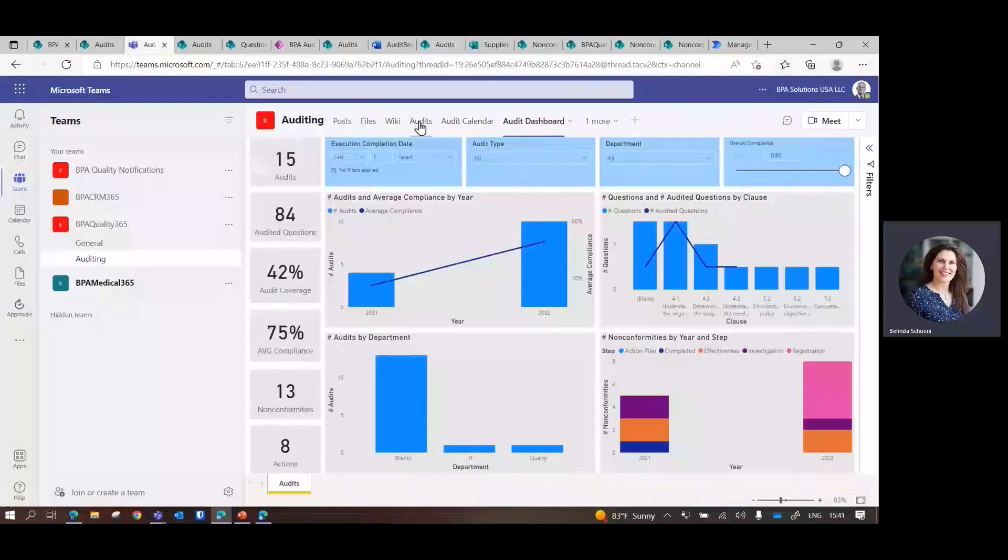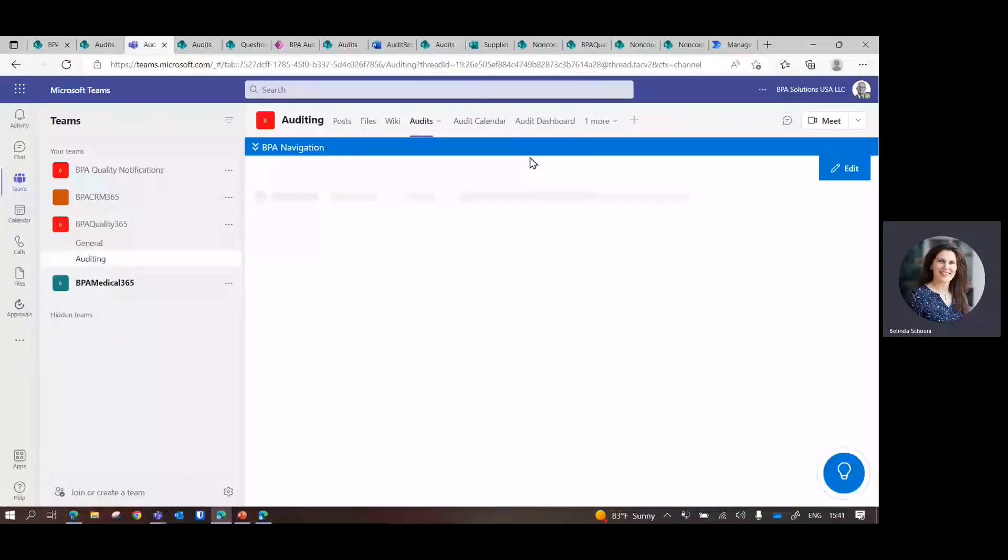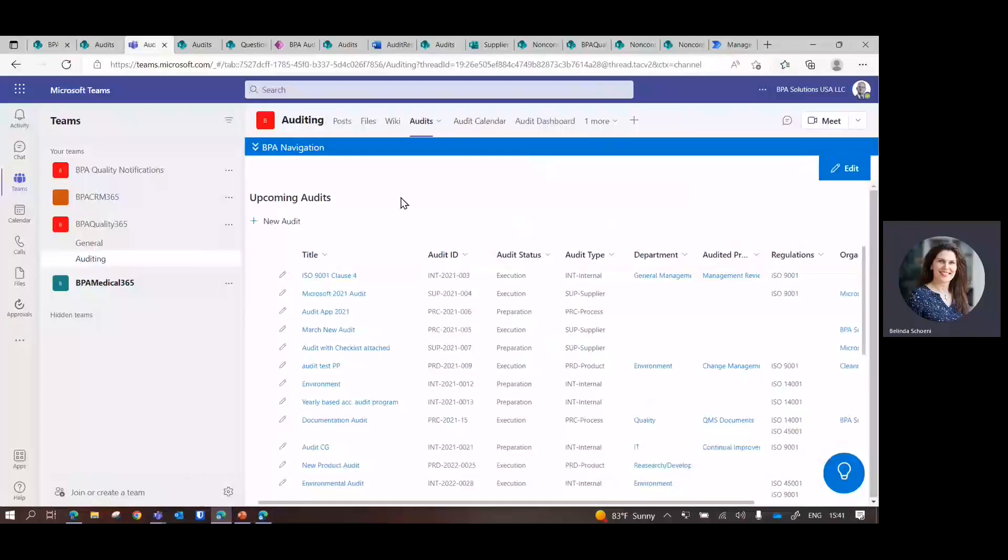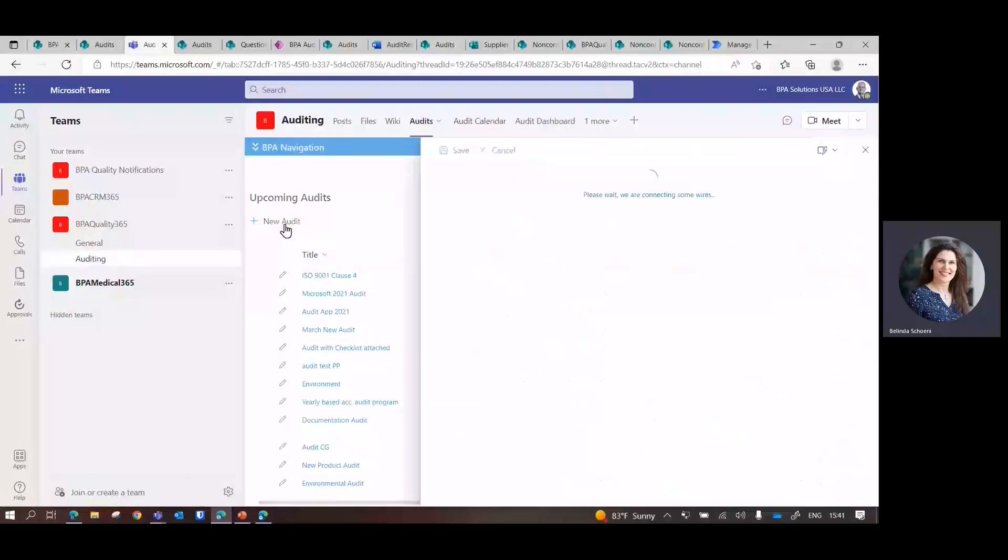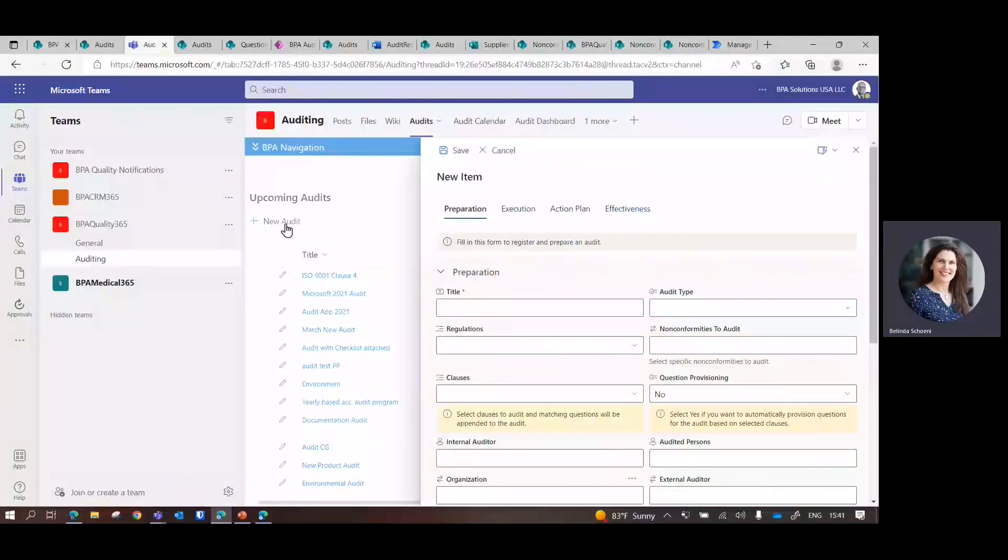To create a new audit, it can be done in Teams, but also in the portal in SharePoint. It will just open a screen. This is going to be tailored based on what you need, like the audit types.